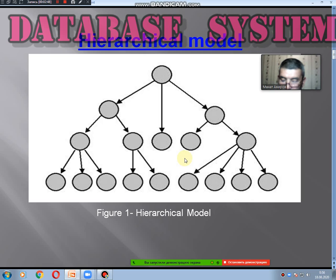If you look closely, it is noticeable that each record in the hierarchical model has one parent.